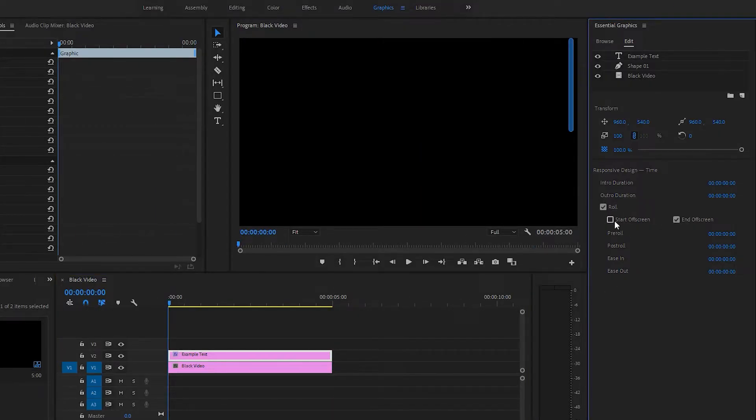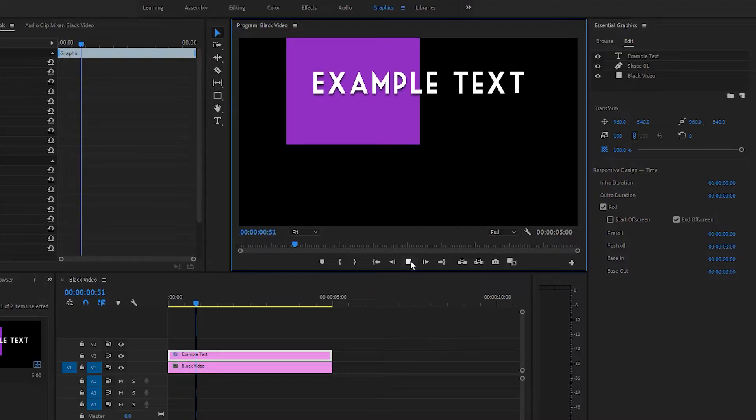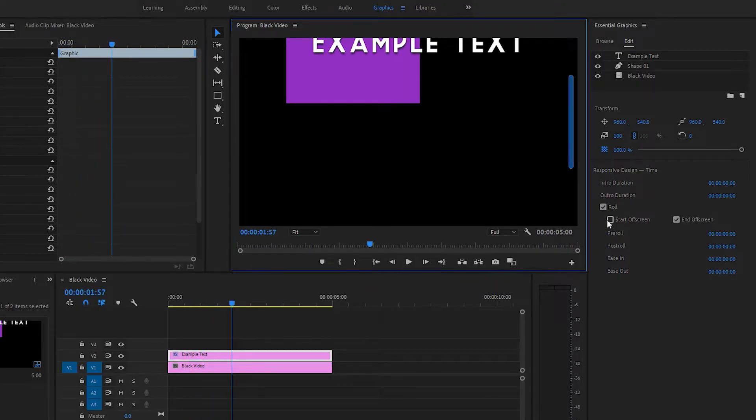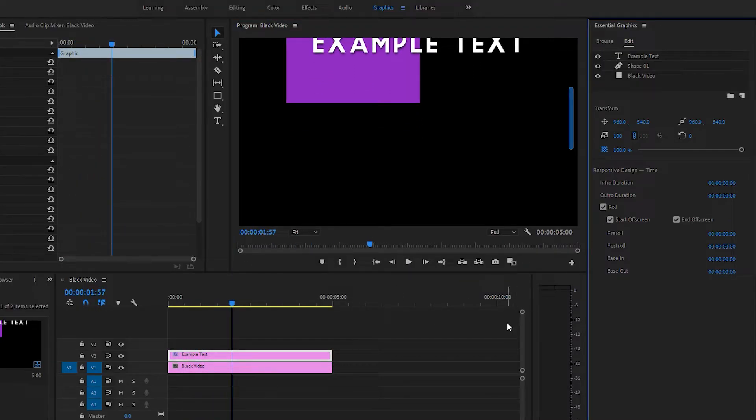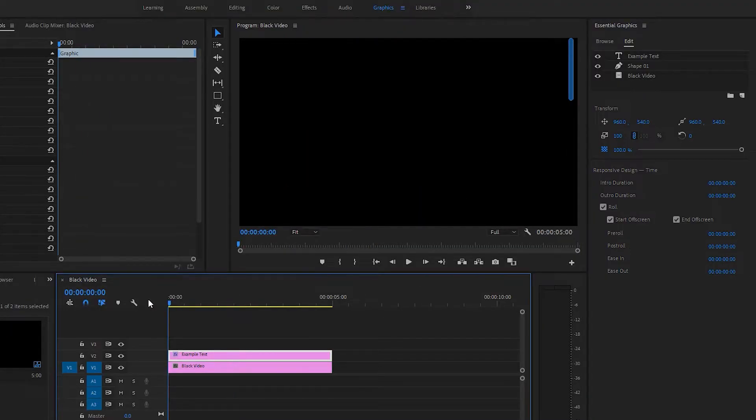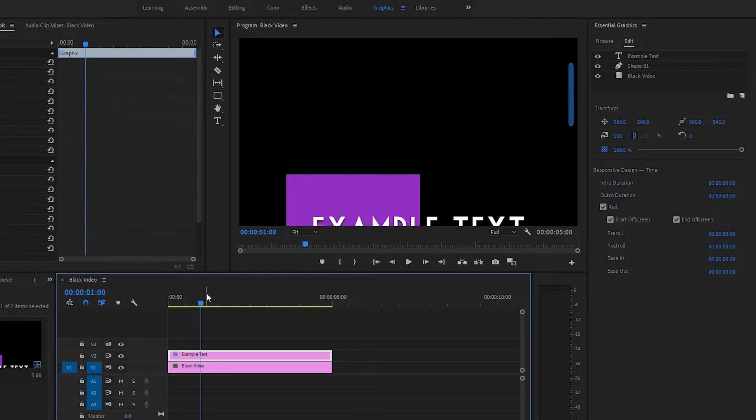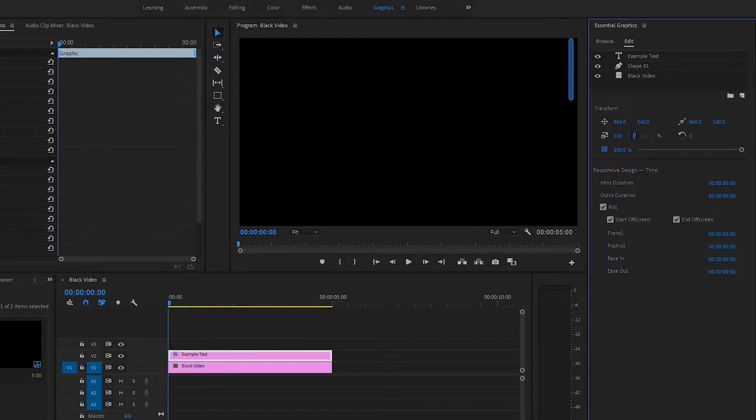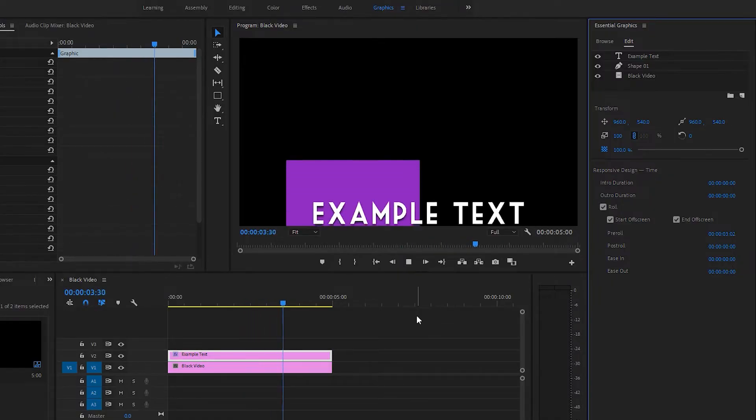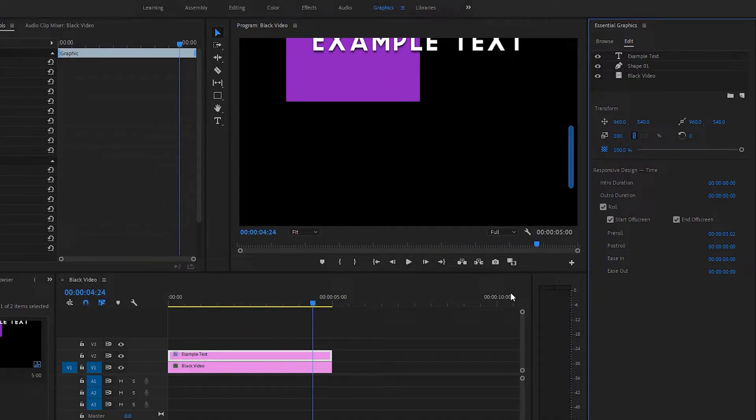You can also start it off screen and end off screen by default. But if you wanted to, you could uncheck that and it starts with it right in the middle. You can also change the pre-roll and post-roll length. So if we wanted it to not come in immediately, we could increase the pre-roll length and now it waits that much time before starting the roll and adjusts the speed accordingly.